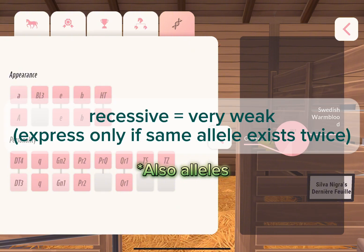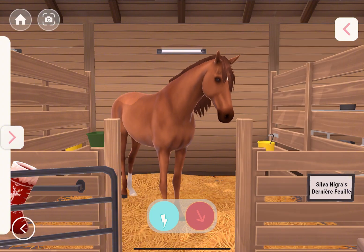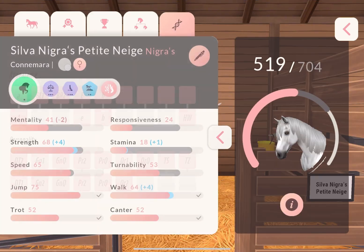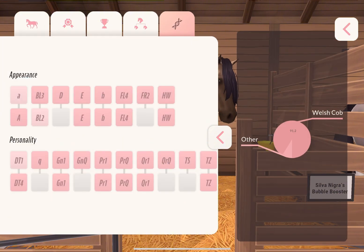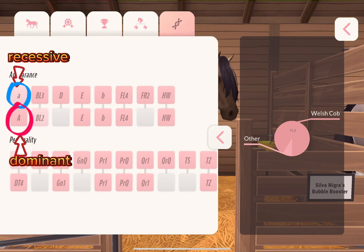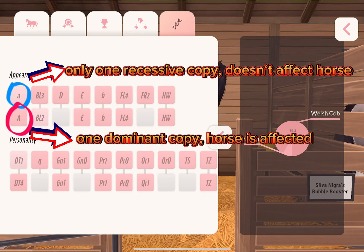We basically have alleles that are dominant and alleles that are recessive. Dominant alleles are the ones that will be expressed, while recessive ones are only expressed if you have two copies of them — so there's no other dominant allele hindering their expression. As a convention, you always spell the dominant allele with a capital letter and recessive ones with a small letter. For example, looking at the gene with the A's here, you'll see a small 'a' and a capital 'A' — the capital A will be expressed and the small 'a' won't have any effect.